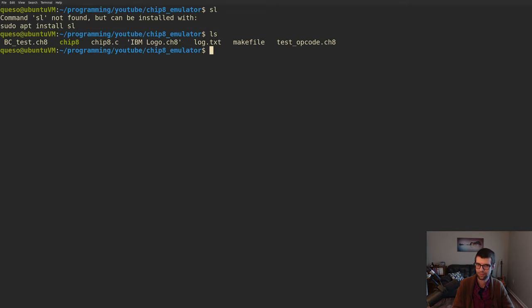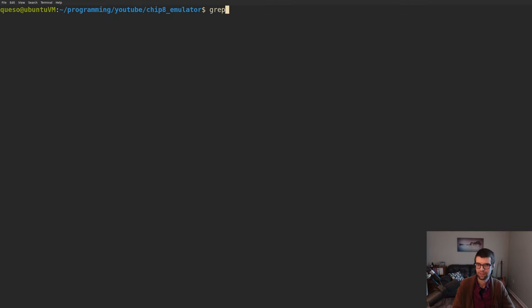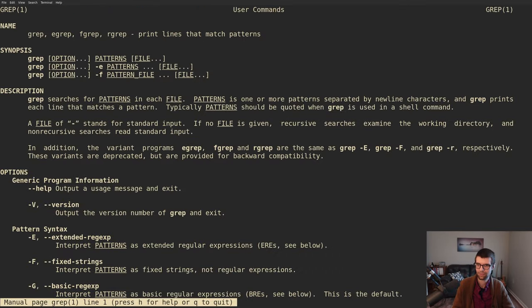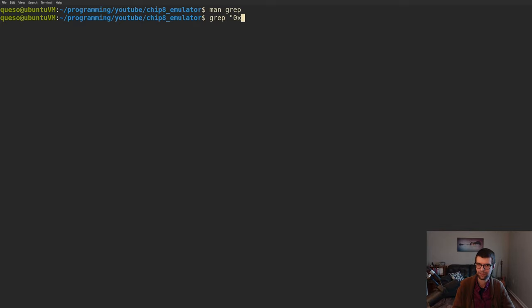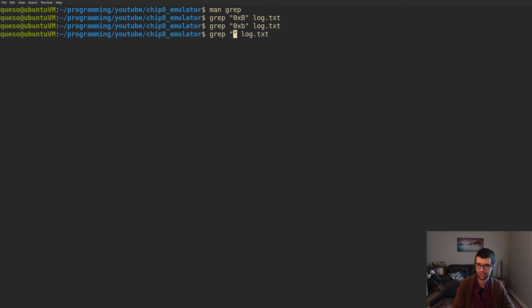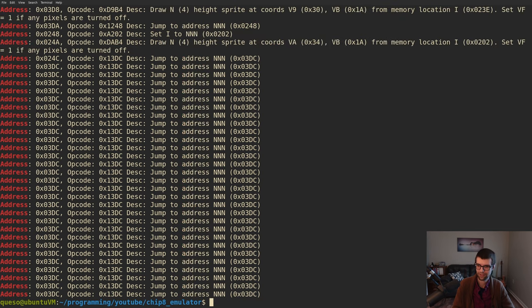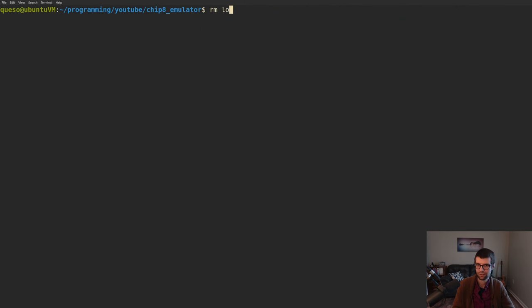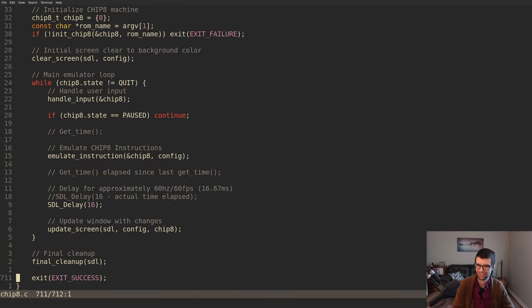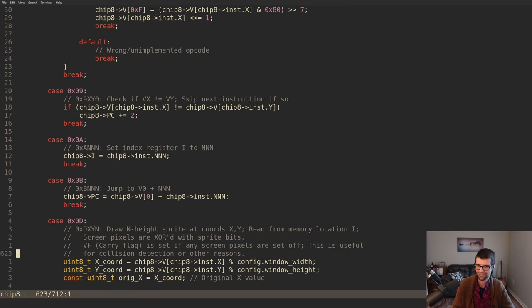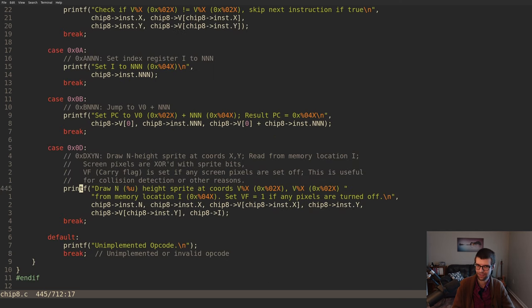I accidentally hit Ctrl+D and ended the terminal session - that's always fun. So we have all this stuff but we're not using the 0xB NNN instruction at all in these test ROMs. I could grep the log for it. I'll think about better logging later. That instruction is in there emulated and it's in the debug output. CXNN is random.